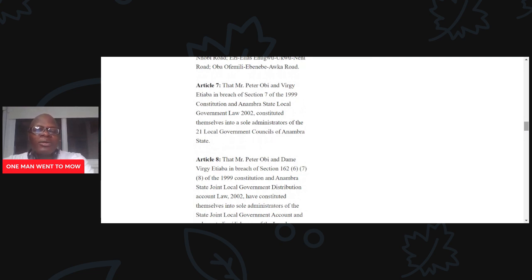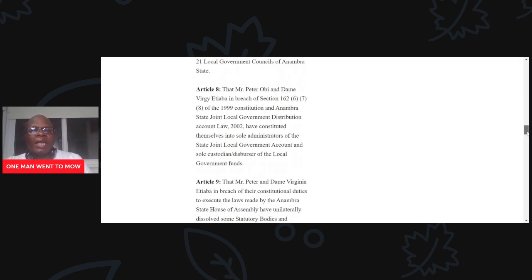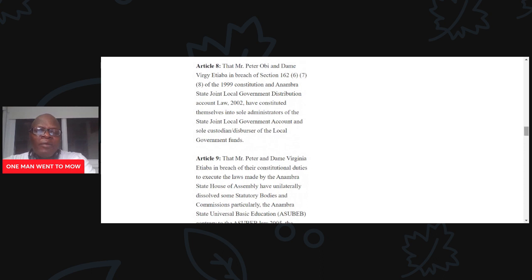Article 7: That Mr. Peter Obi and Verji Atiyaba, in breach of Section 7 of the 1999 Constitution and Anambra State Local Government Law 2002, constituted themselves into sole administrators of the 21 local government councils of Anambra State — both in terms of their financing and their administration. Peter Obi never really ceded governance to the local level by facilitating local councils, councillors, etc.